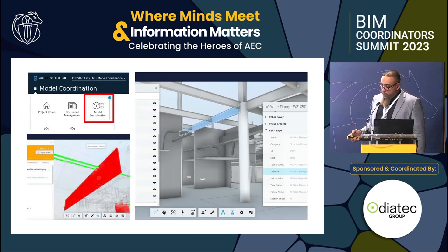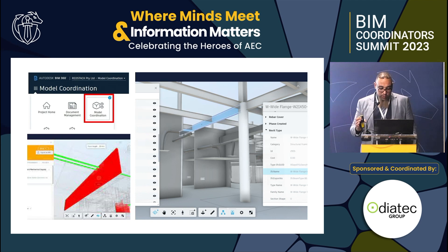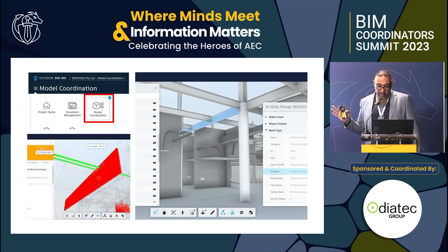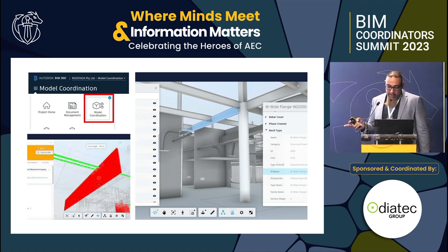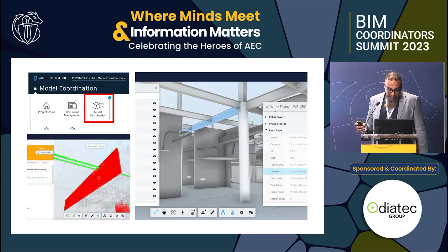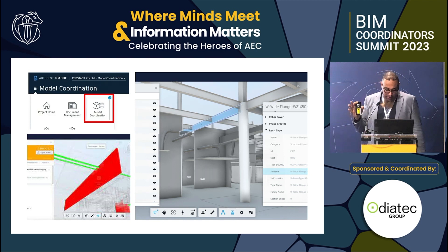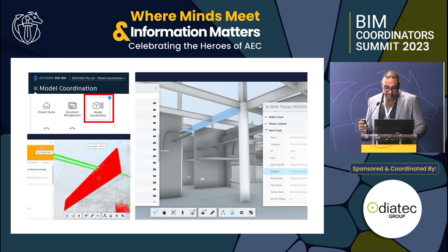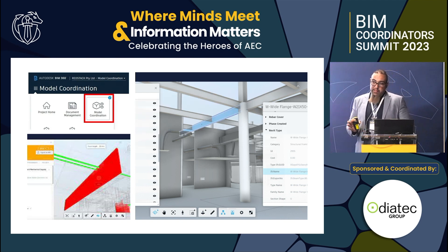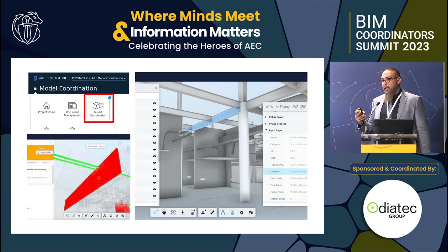The third is the Design Coordination module, which takes collaboration to another level by providing tools for clash detection and issue resolution. It automatically identifies clashes between different design elements, allowing teams to address these issues before construction begins. This can save significant time and resources by eliminating the need for costly rework. The module also allows for the creation and assignment of issues — team members who identify problems can create an issue and assign it to the relevant person, whether inside the same team or another team, and track it until it is fixed.